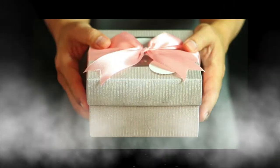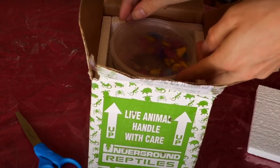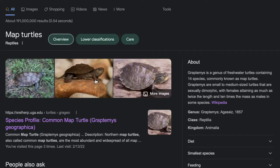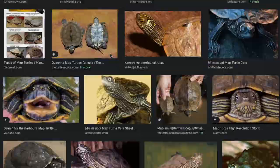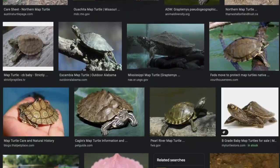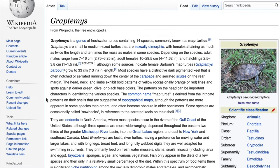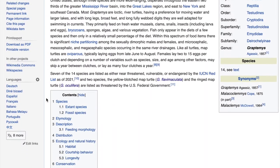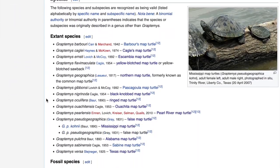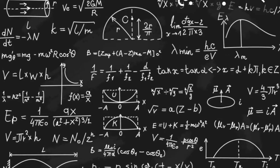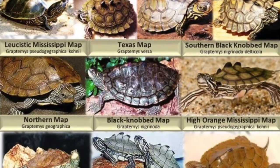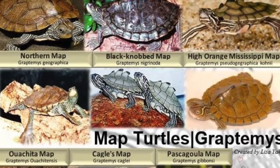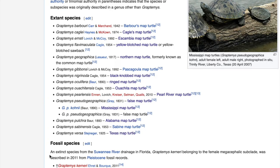So someone you know just gave you what is called a map turtle. You google map turtle and you see a bunch of pictures of map turtles that may or may not resemble the animal that you have. Currently there are 14 different species and two subspecies of map turtles recognized today. It can be pretty confusing for a new map turtle keeper to properly identify their animal. This video will help you easily identify the type of map turtle that you have.